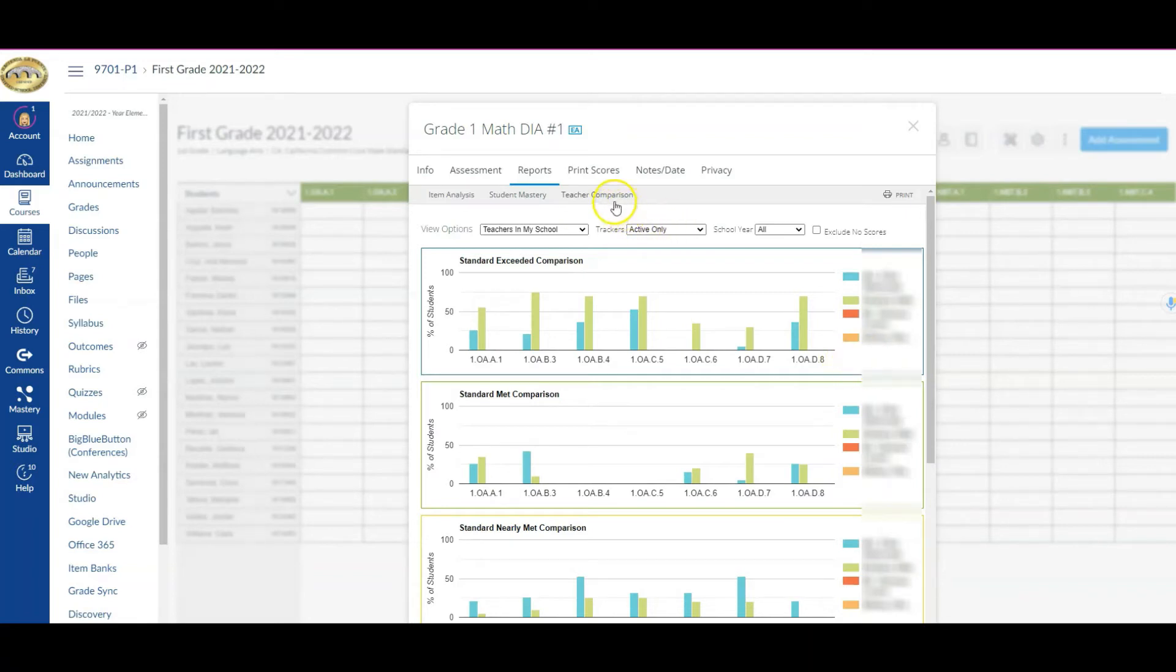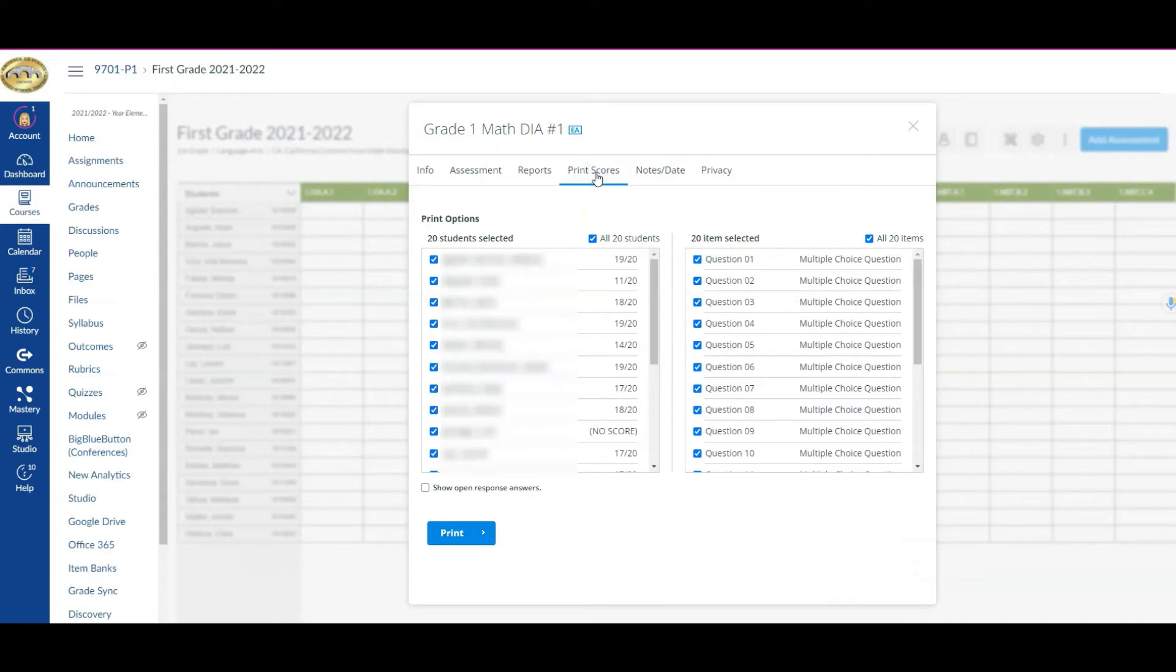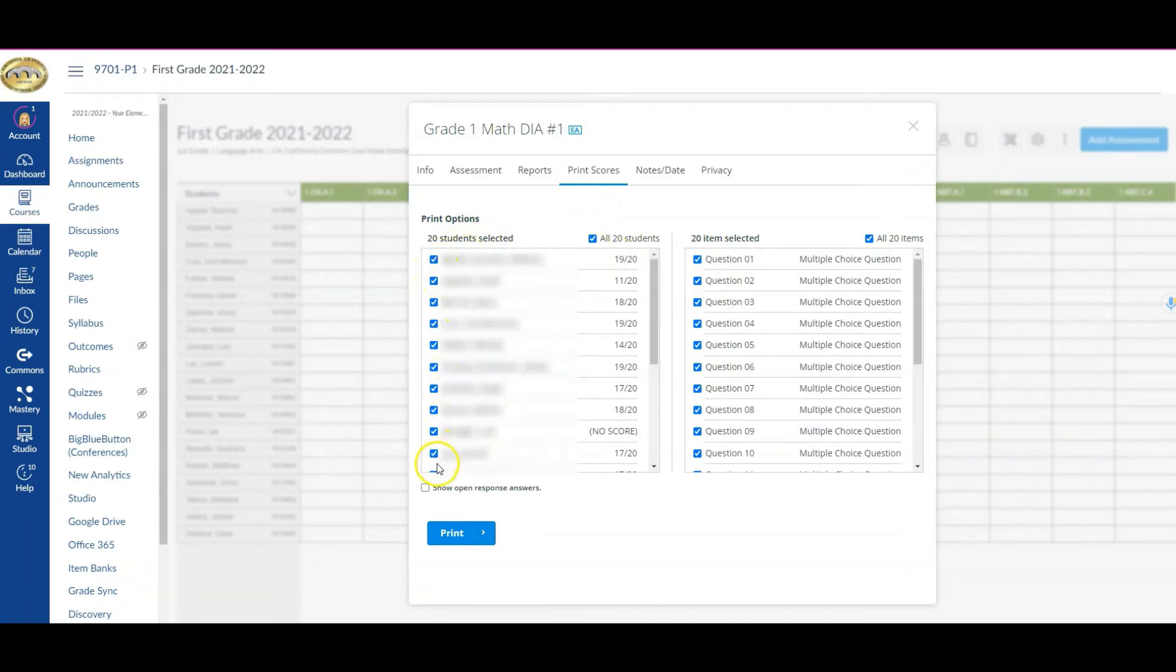The other thing you can do is print scores. Now if you come over here where it says print scores, this is going to give you the list of all of your students' names. It defaults by checking off all of the boxes for all of the students as well as for each of the items.